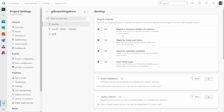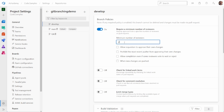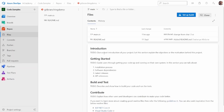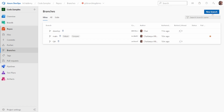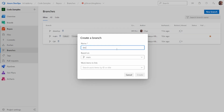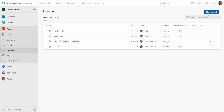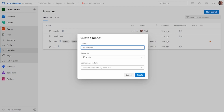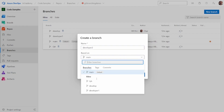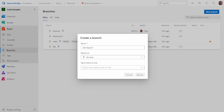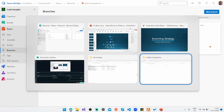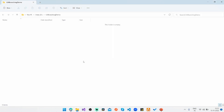If I go to develop, I'll set required minimum to one and allow yes. So now going back to the repository, from the develop branch I'll create two new branches called developer 1, which is based out of develop, and I'll create one more called developer 2.